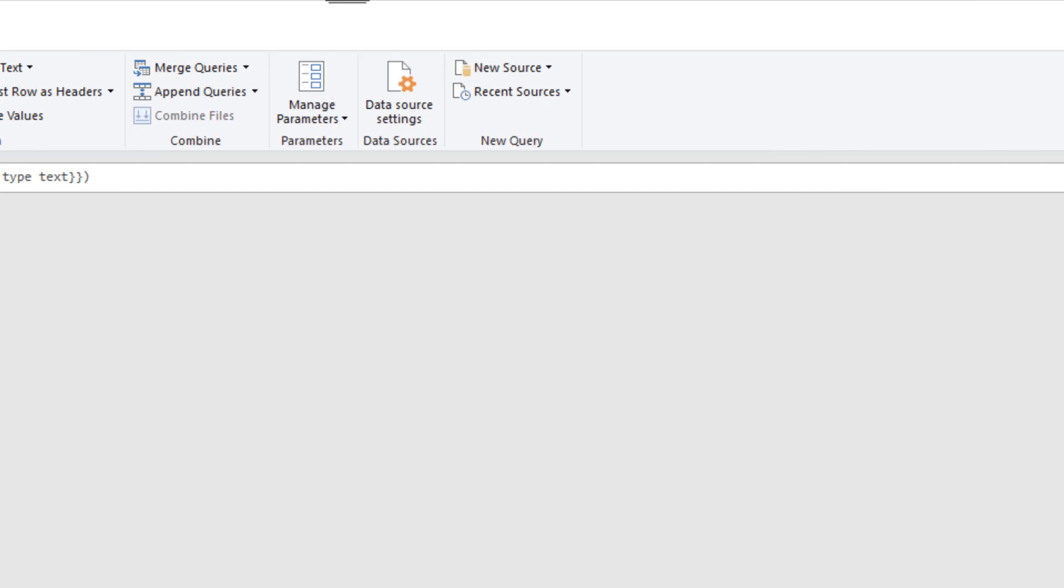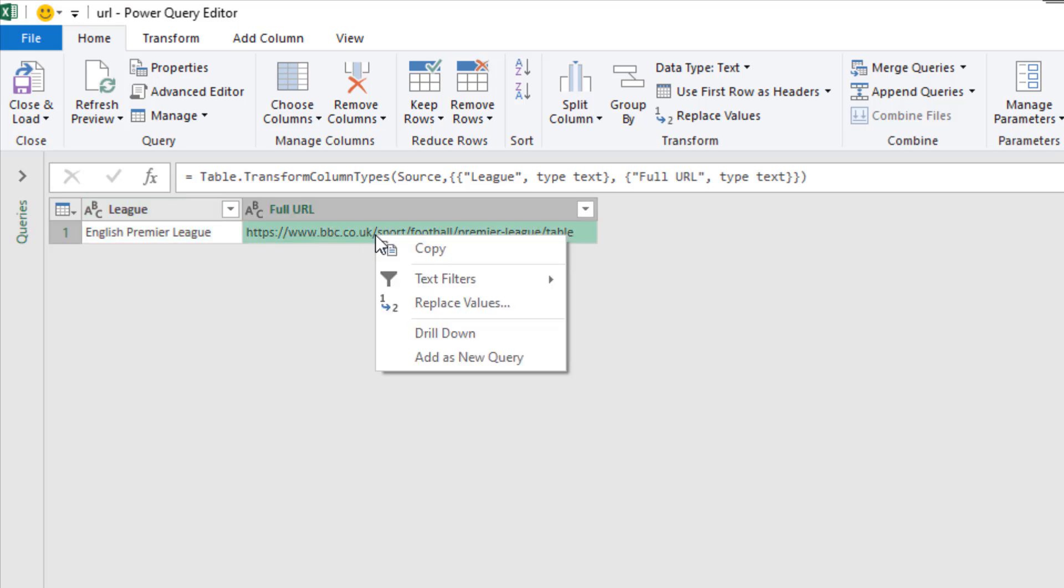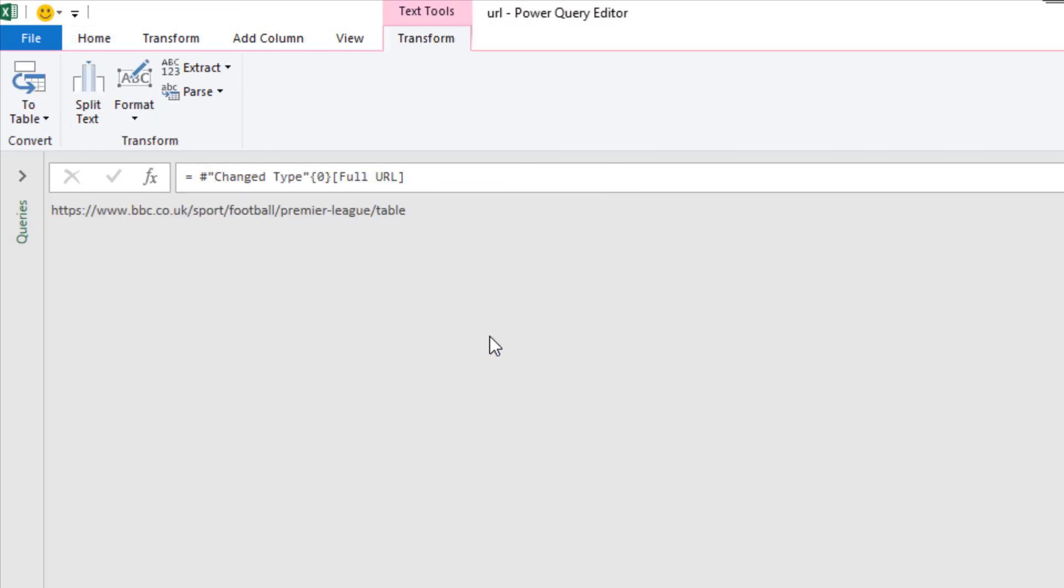In the table I will right mouse click on the full URL data and choose drill down. So at the moment I have the table one row two columns. By using drill down I get to that specific value.